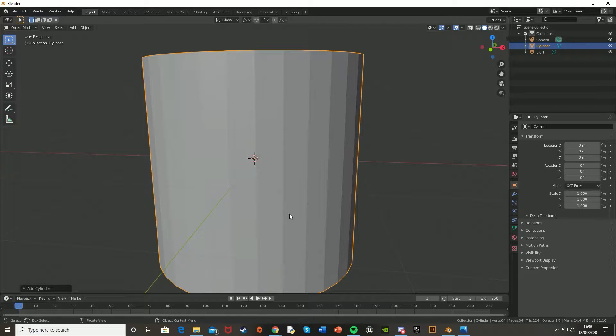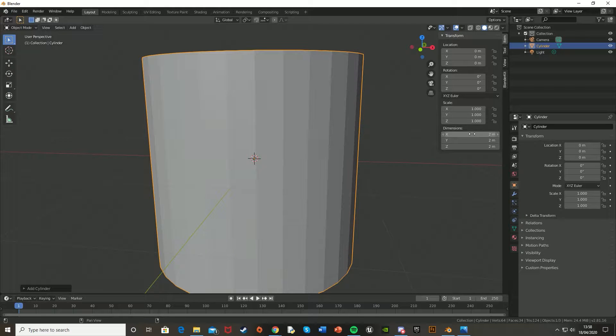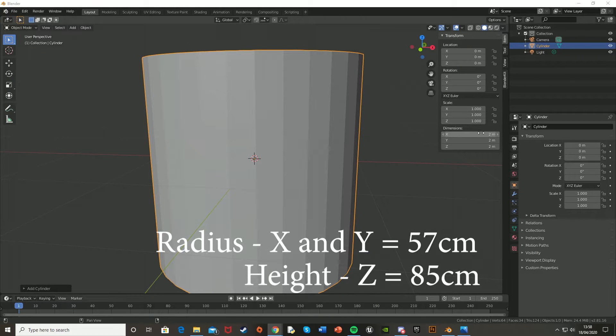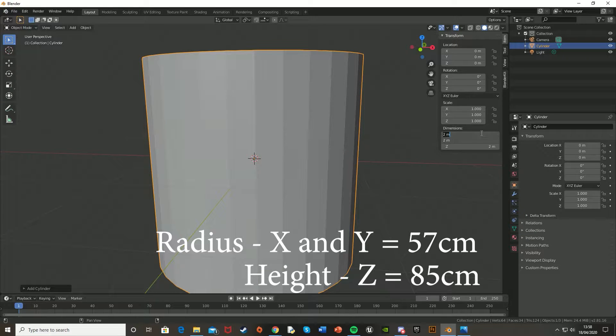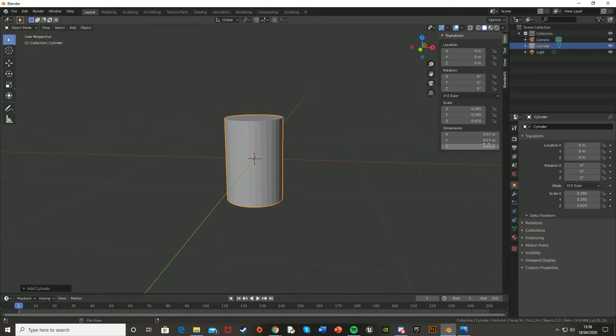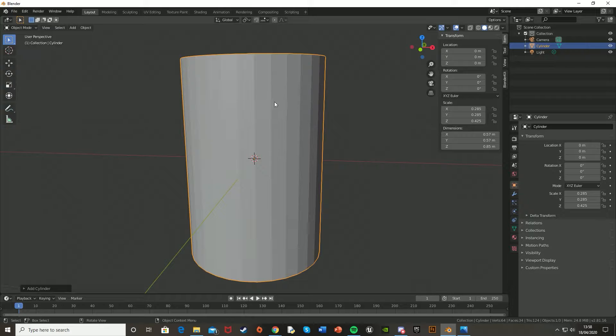Now I've already got some measurements in, so what you're going to want to do is press N, go to Item up here, and go to the Dimensions down here. So for the radius, I've got X and Y, so let's hold X, go down to Y, and it's 57cm. And then for the height of it, so Z, I've got 85cm. So let's press period key to just focus in on this, and this is the perfect base shape for it.